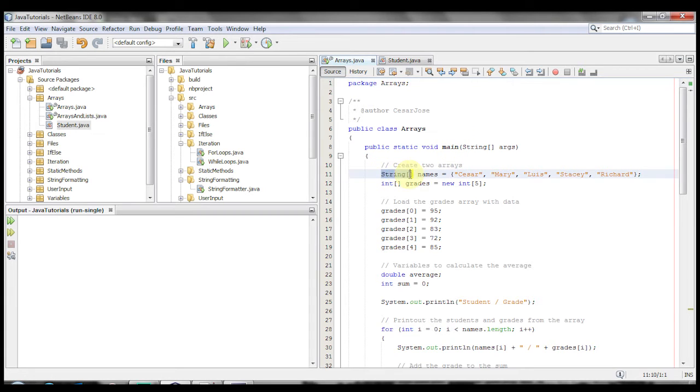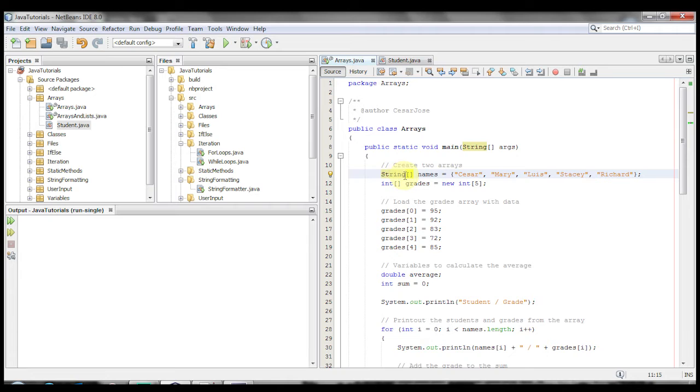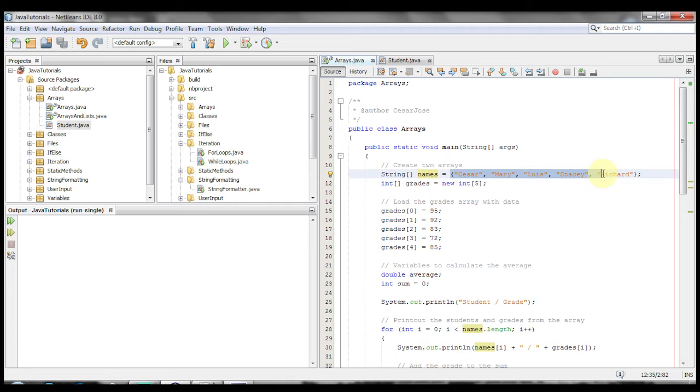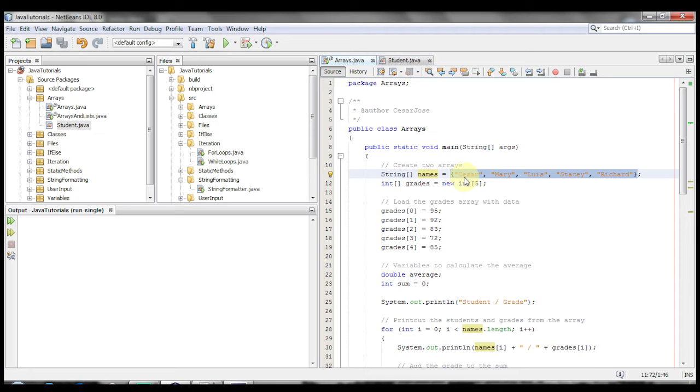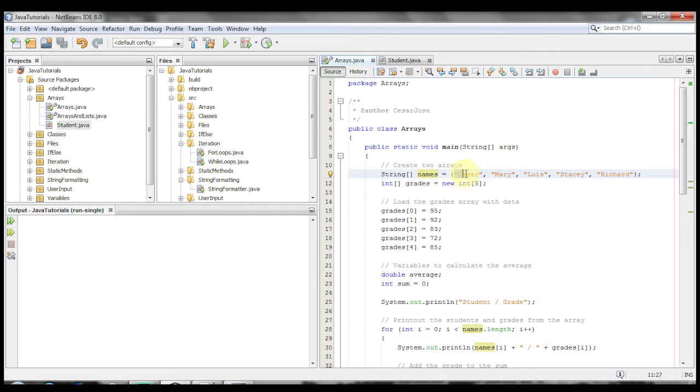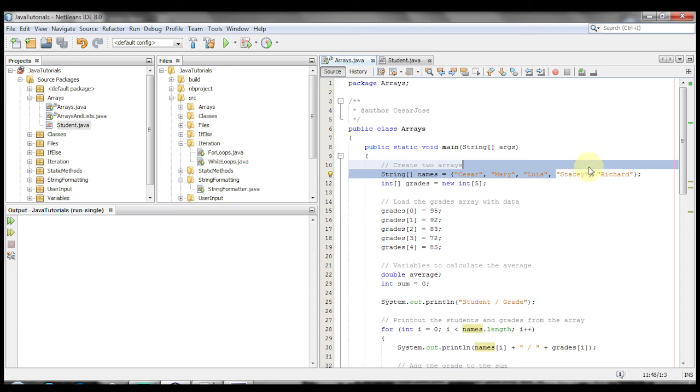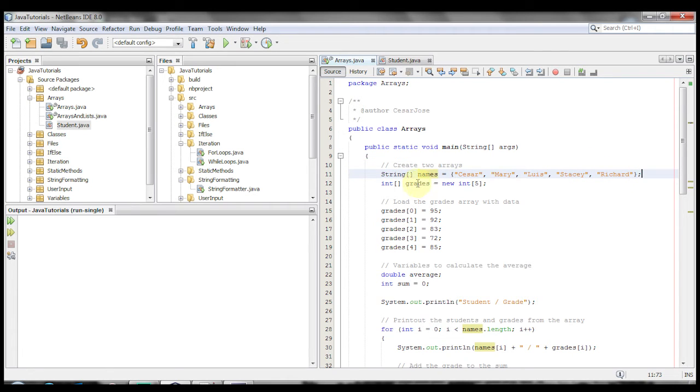So to create an array, remember that all you need to do is put the square brackets right after the data type. So string, two square brackets, names, and then this is the first way that you can create an array. And that's by passing data already to it, or passing values already to it, by putting them in between these squiggly braces. So we have Caesar, Mary, Louis, Stacy, and Richard. These are five values that have been passed. So this array names has a size of five.